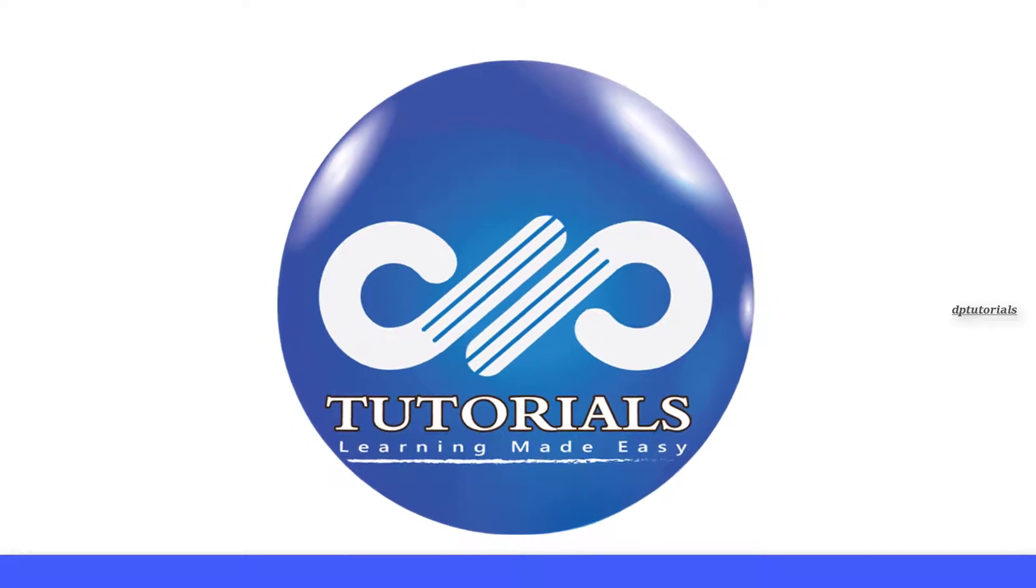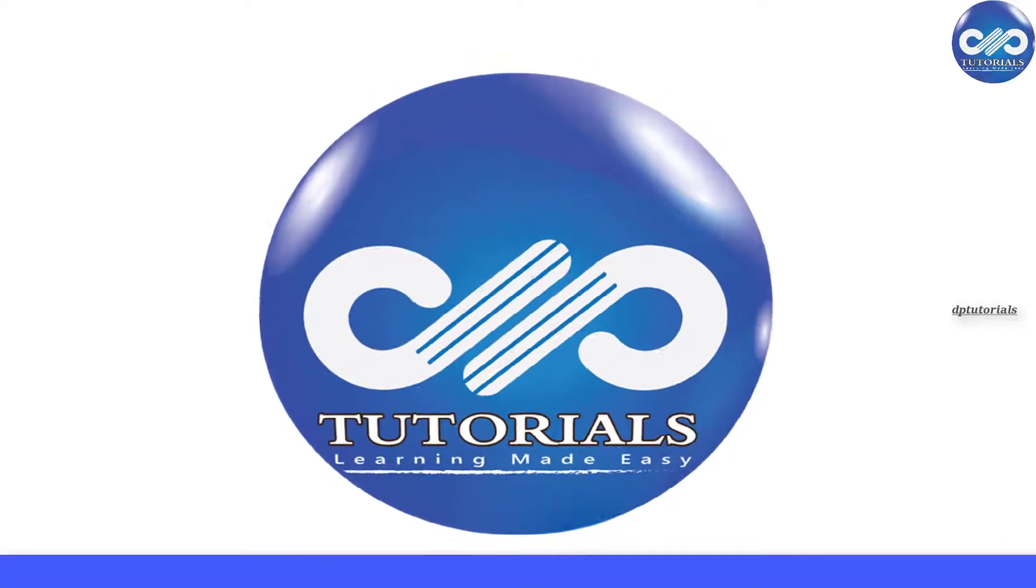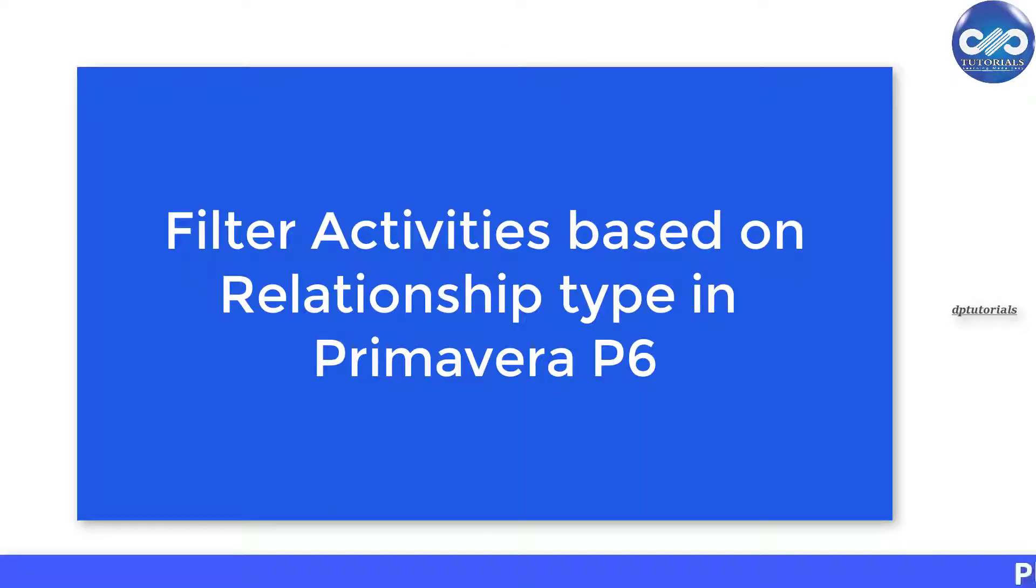Hello friends, welcome to dptutorials. In this tutorial, let's learn how to filter activities based on relationship type in Primavera P6.